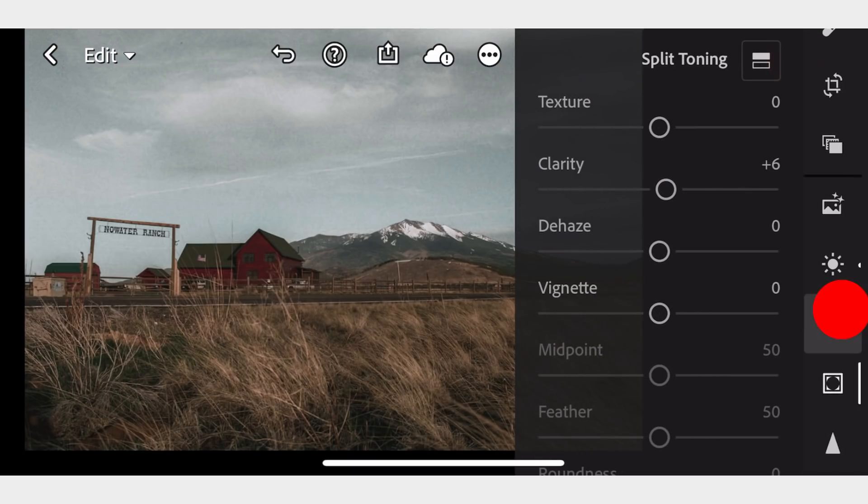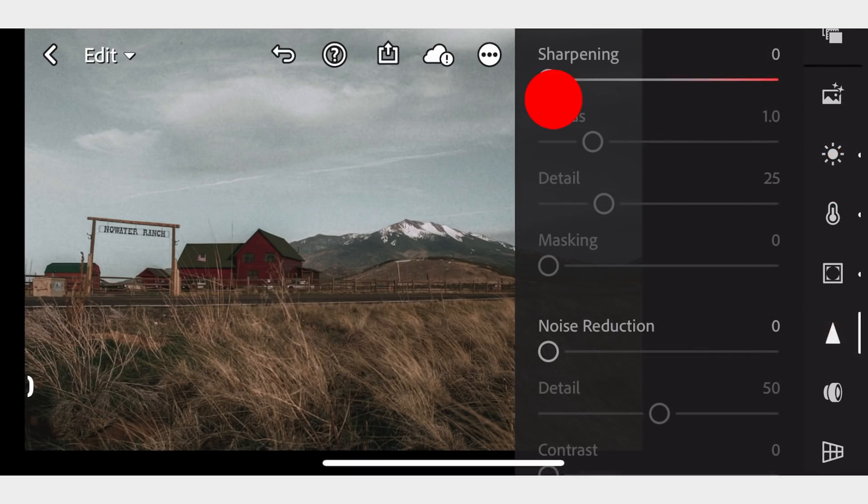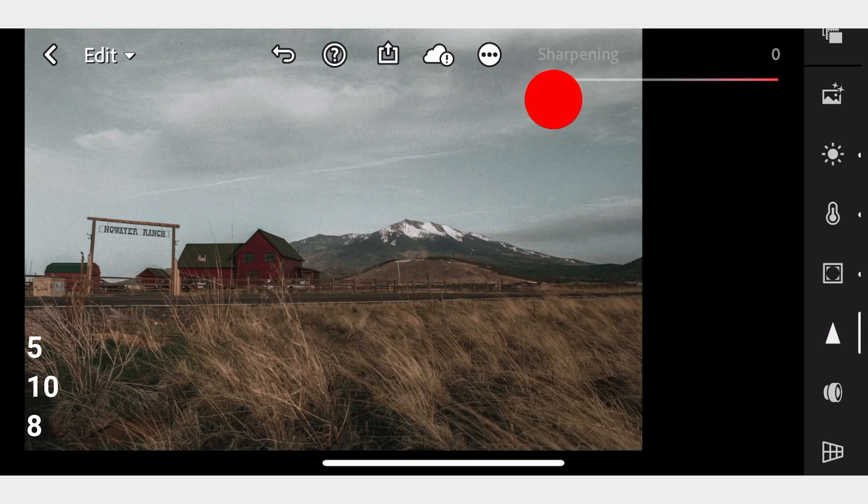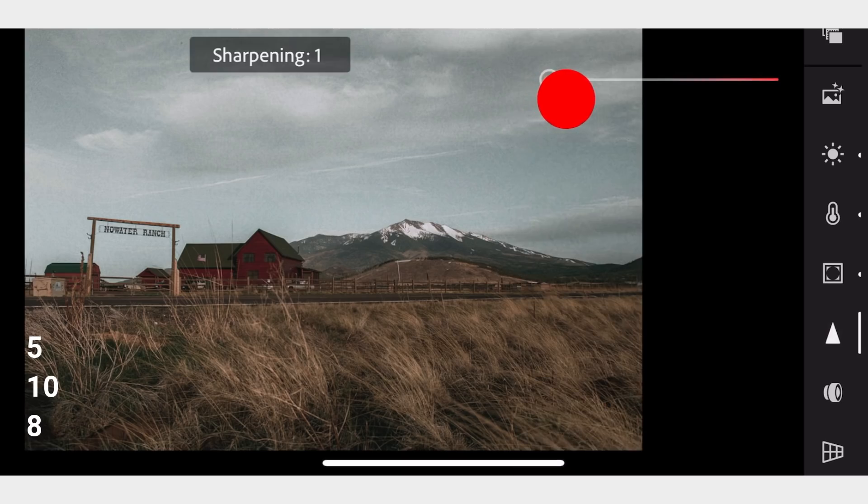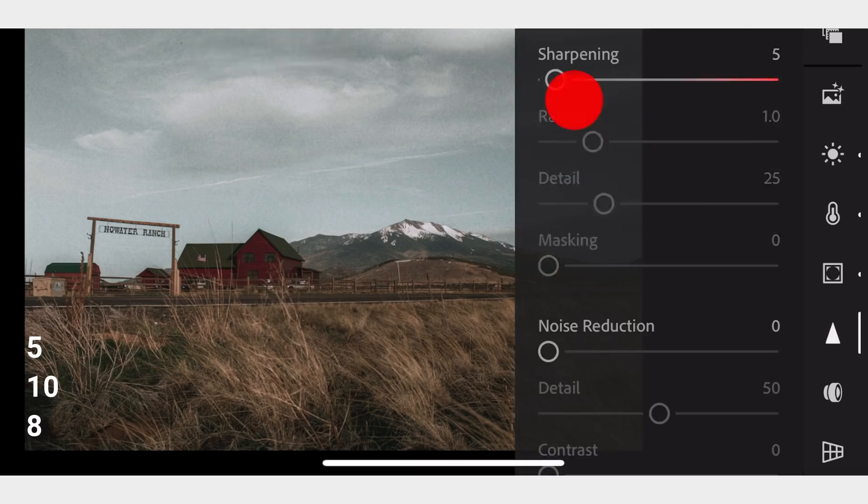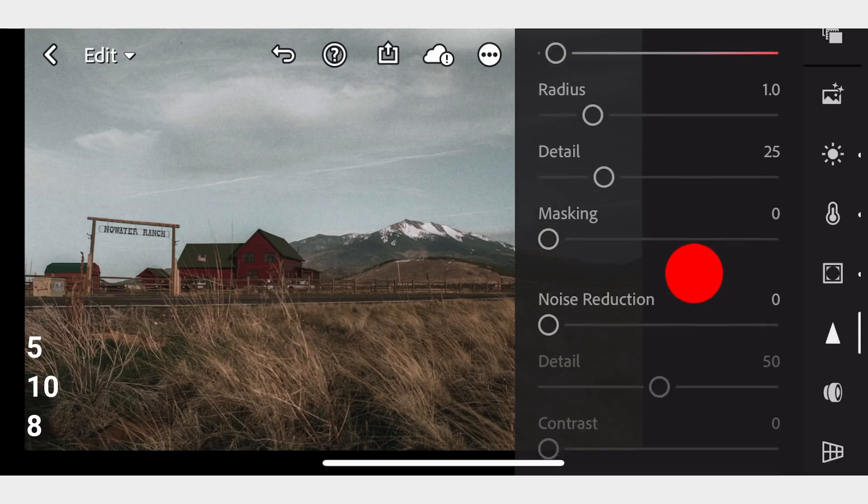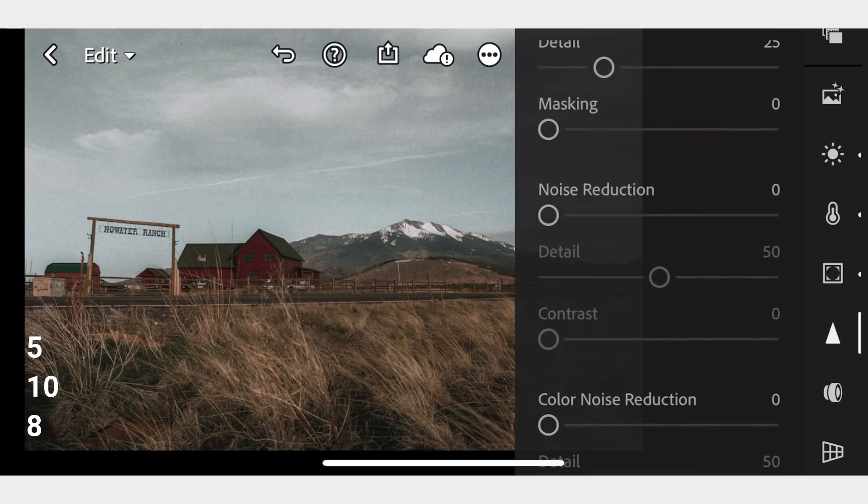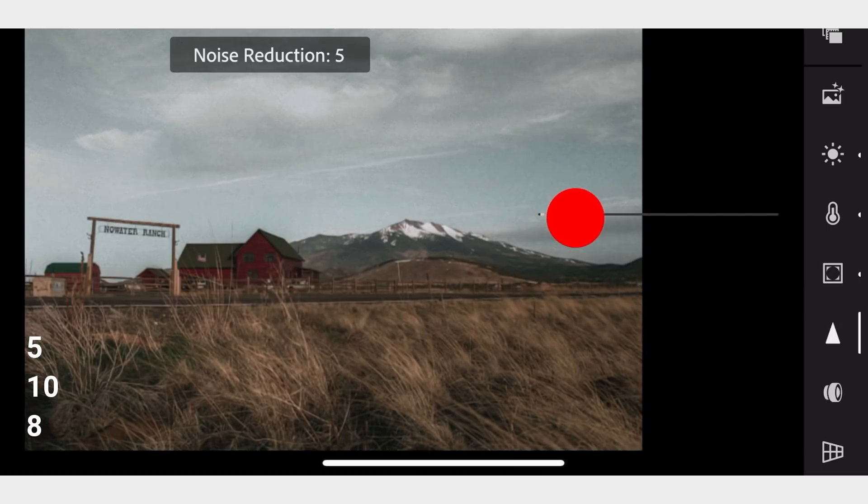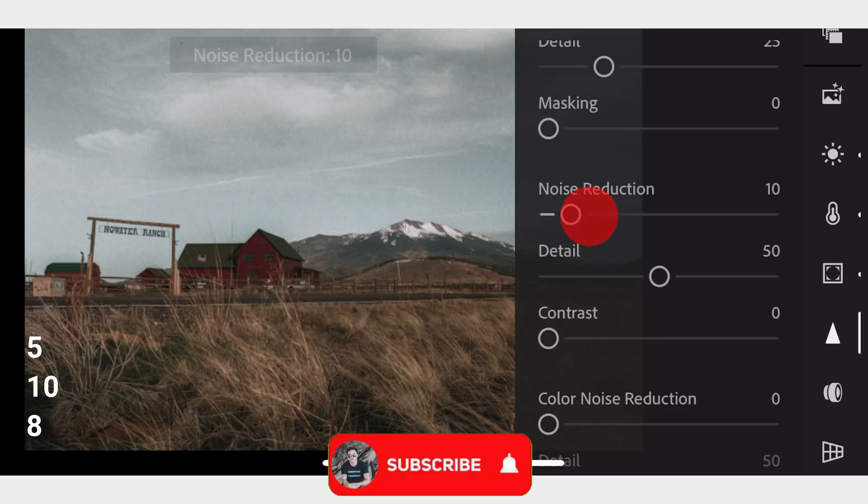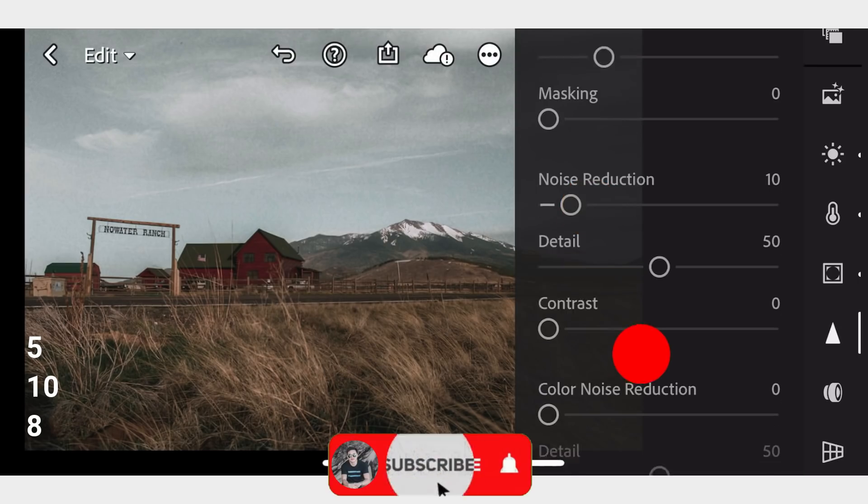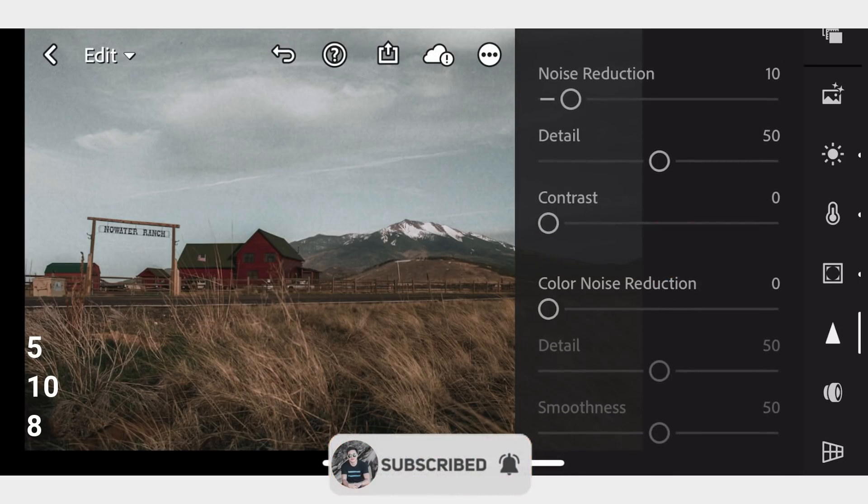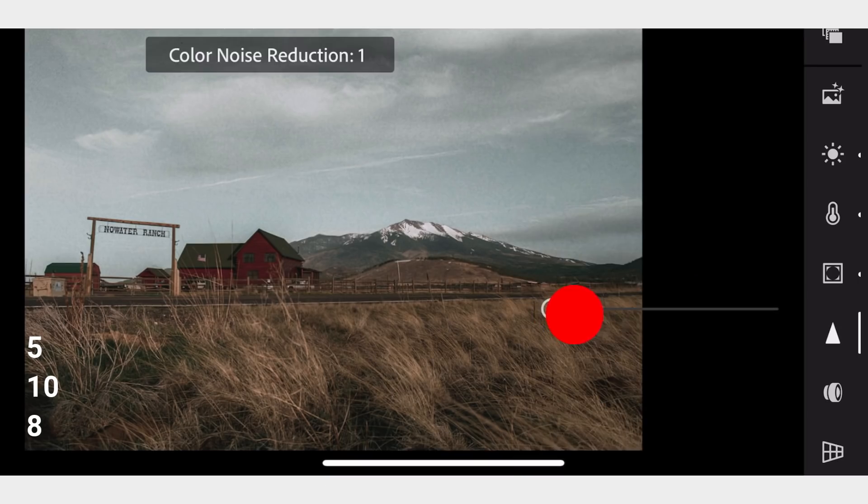In Details tab, adjust the Sharpening to 5, Noise Reduction to 10, and Color Noise Reduction to 8.